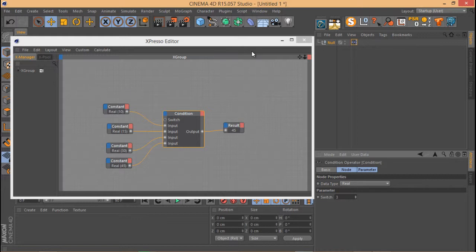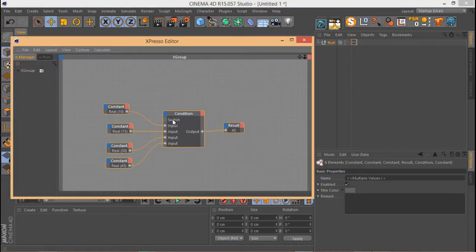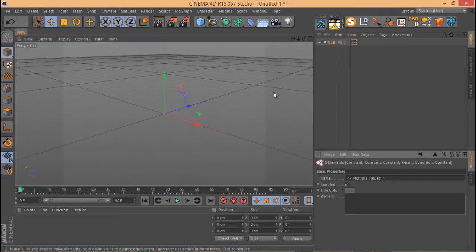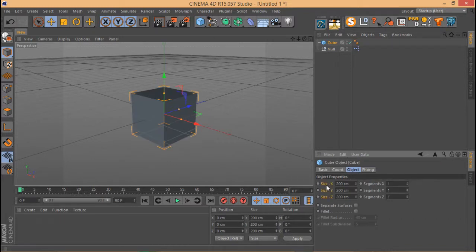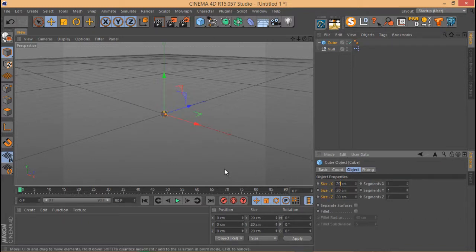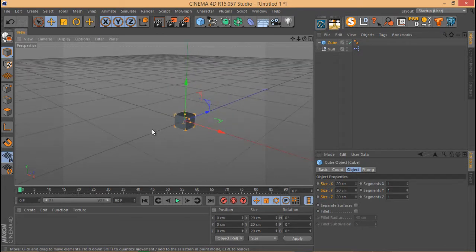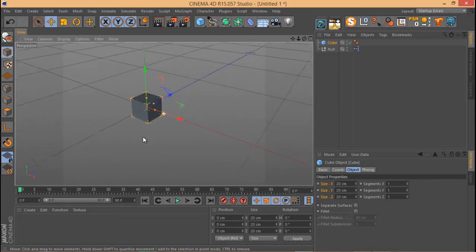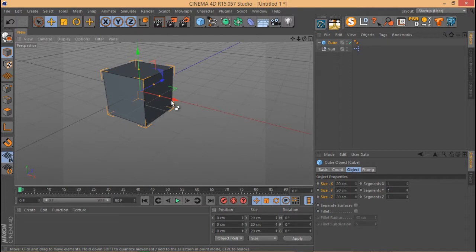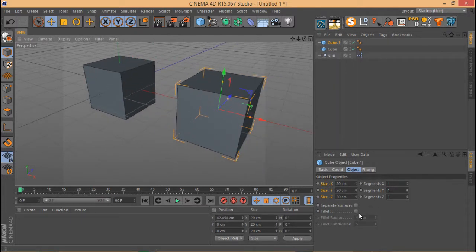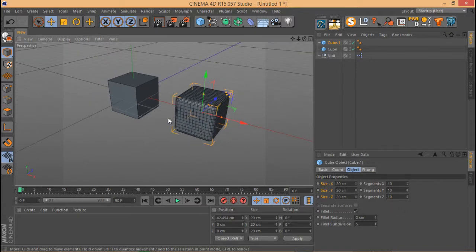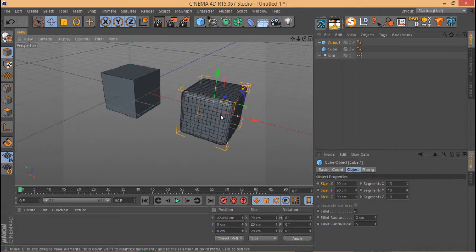So that's what the Condition node is. Let me show you how you can practically use it. I'll create two boxes, about 20 centimeters. The main use I have for the Condition node is creating proxies in my scenes. I have this box — I'll Control-drag to create a copy — and let's add a bit of Fillet, maybe two or three centimeters, and add a lot of segments, like 10 in each direction.